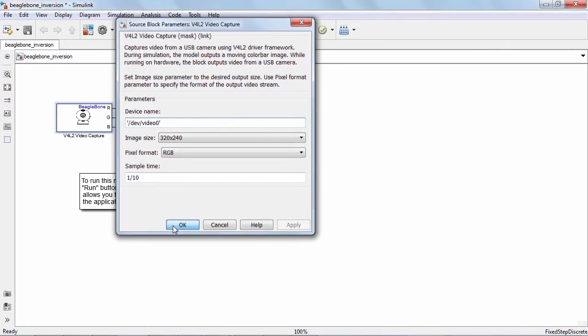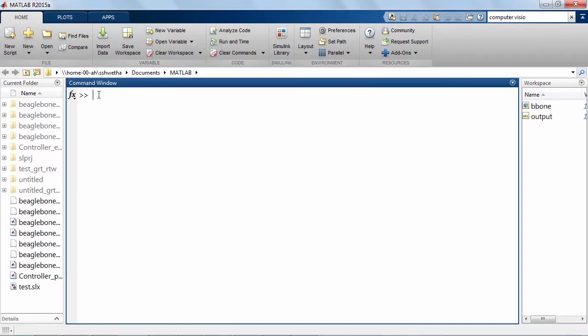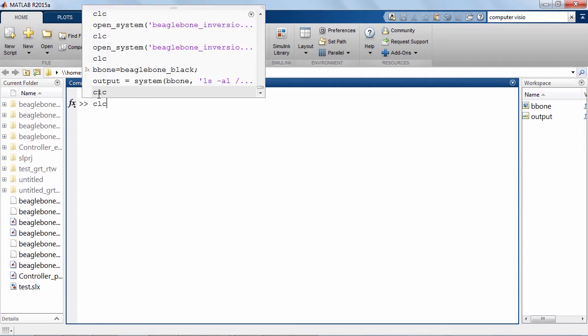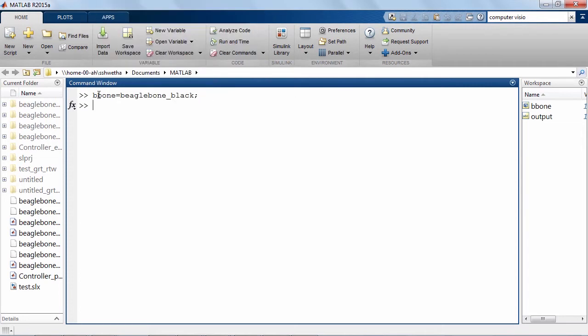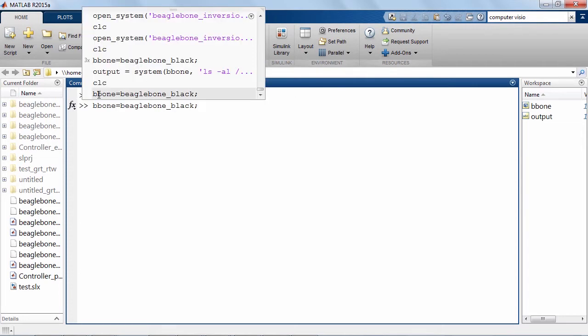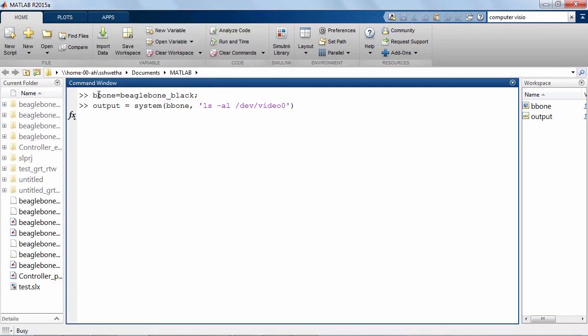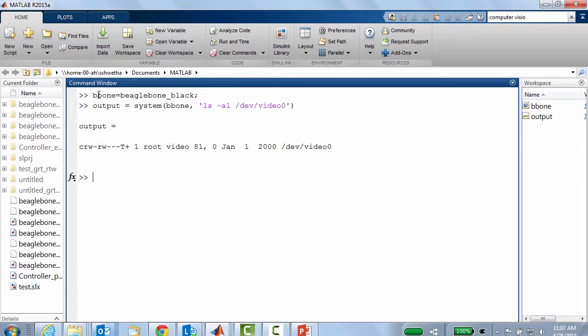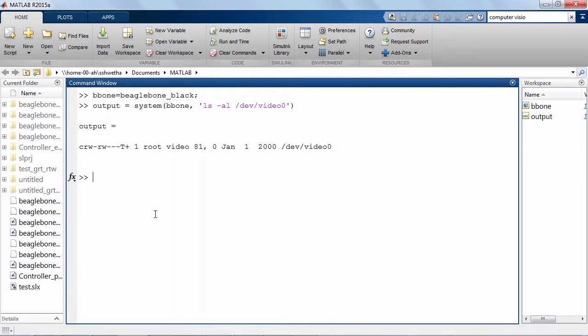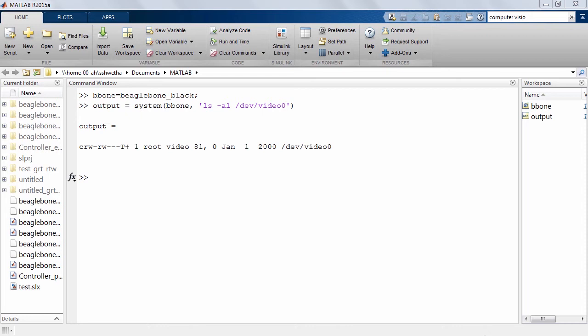I will now execute the following commands to verify the device name parameter. The typical output would look like this and is the same as what we specified in the video capture block, that is /dev/video0. Yes, it is the same.